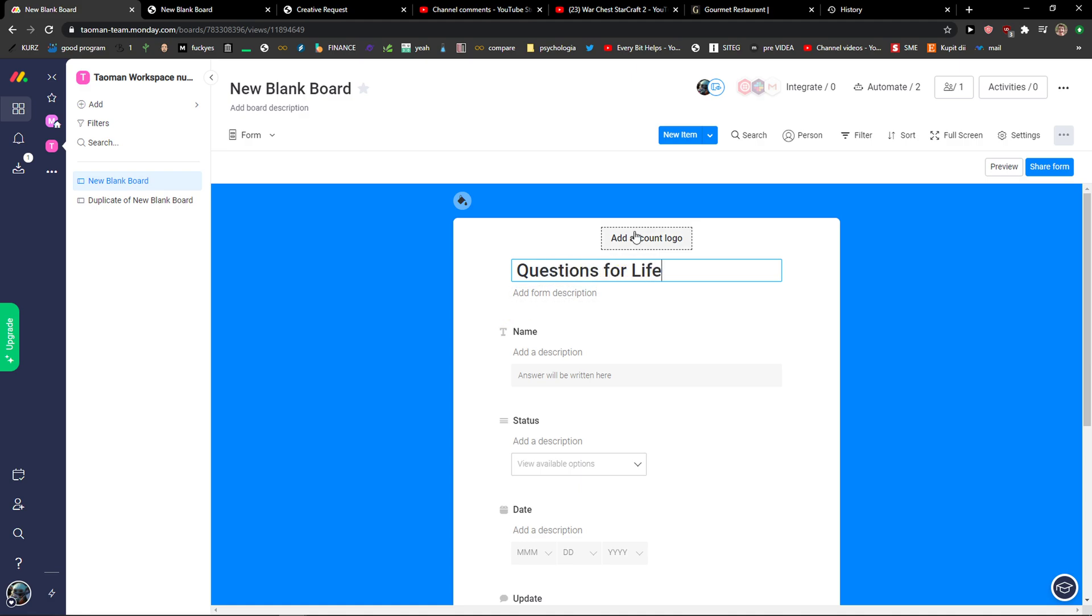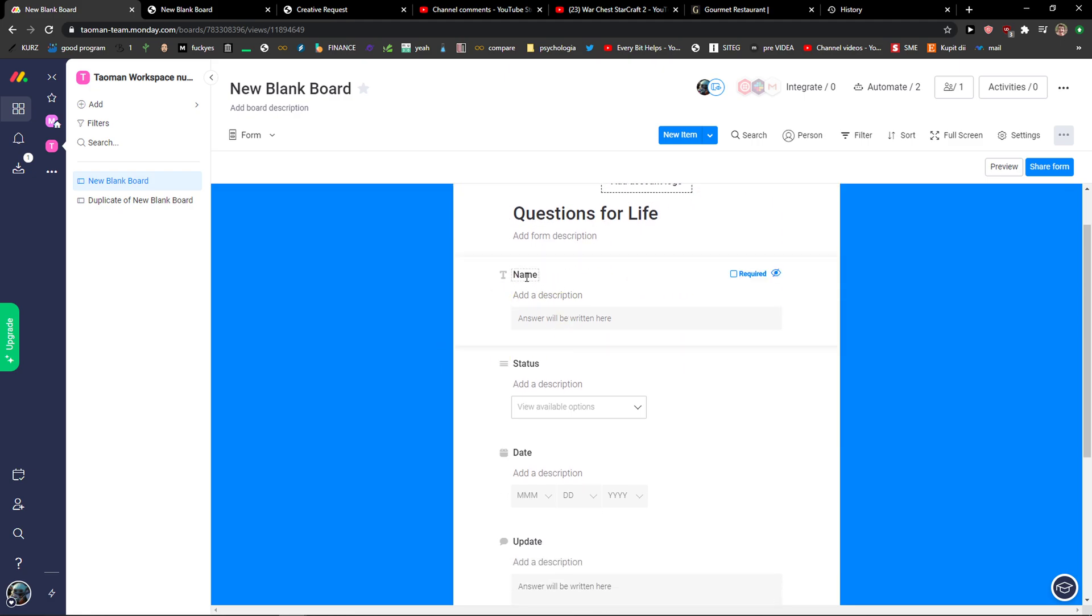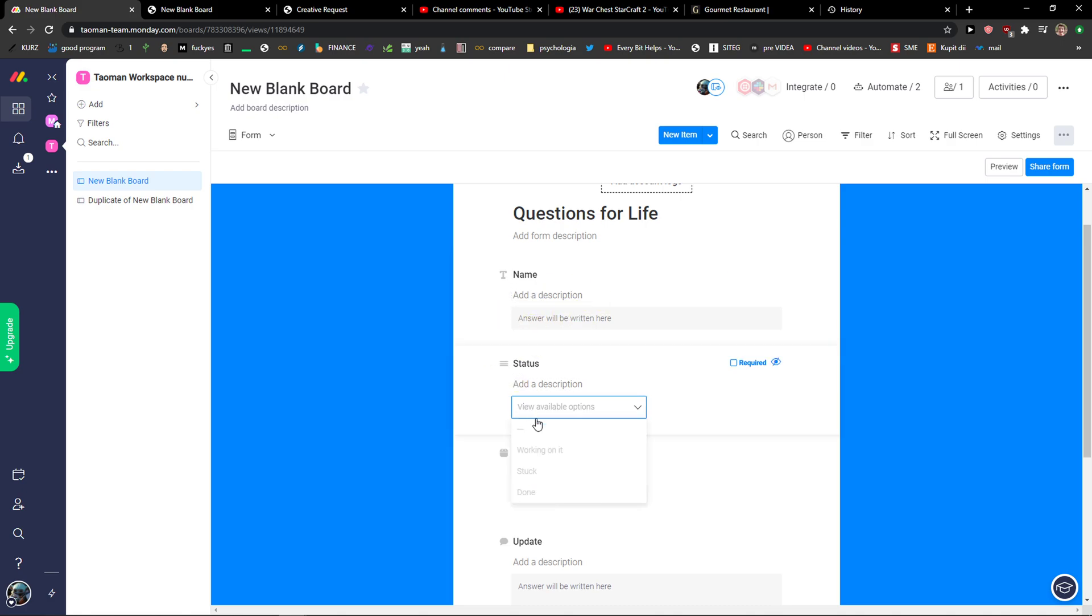Questions for life. You can add account logo here if you want to. Then you get a name here. You can rename every single question. You can also add a description and the answer will be written here.